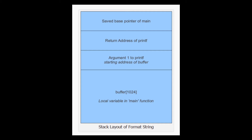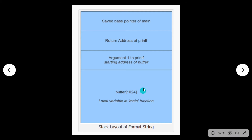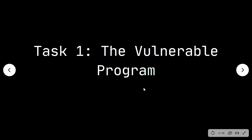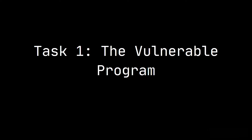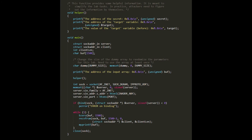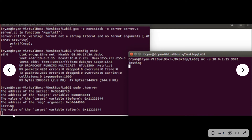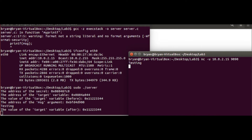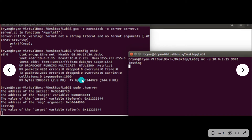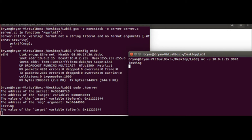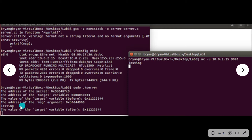For task 1, the vulnerable program was server.c. We ran the server in our VM using two terminals — one for the server and one for the client. We got the IPv4 address of the server via ifconfig: 10.0.2.15. We were successful: when we typed a message on the client side, it shows up on the server side.